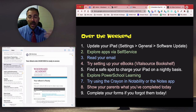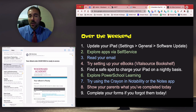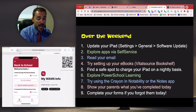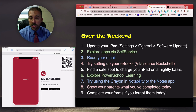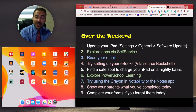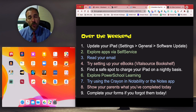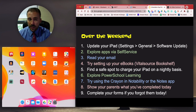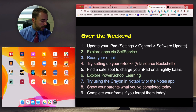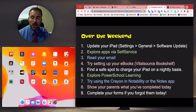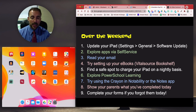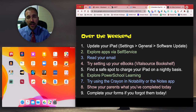Try exploring PowerSchool Learning. Try installing more apps from Self-Service. Try using your Logitech crayon in the Notes app or the Notability app. Show your parents what you've done today — especially the MyWAMS Info app if they need to sign something or fill out the insurance form. And just explore! If you want to change your wallpaper, keep it school-appropriate: nothing political, suggestive, inappropriate, or violent. A nice pattern, an image, or a photo of you and your friends is fine, and it also helps with device identification.